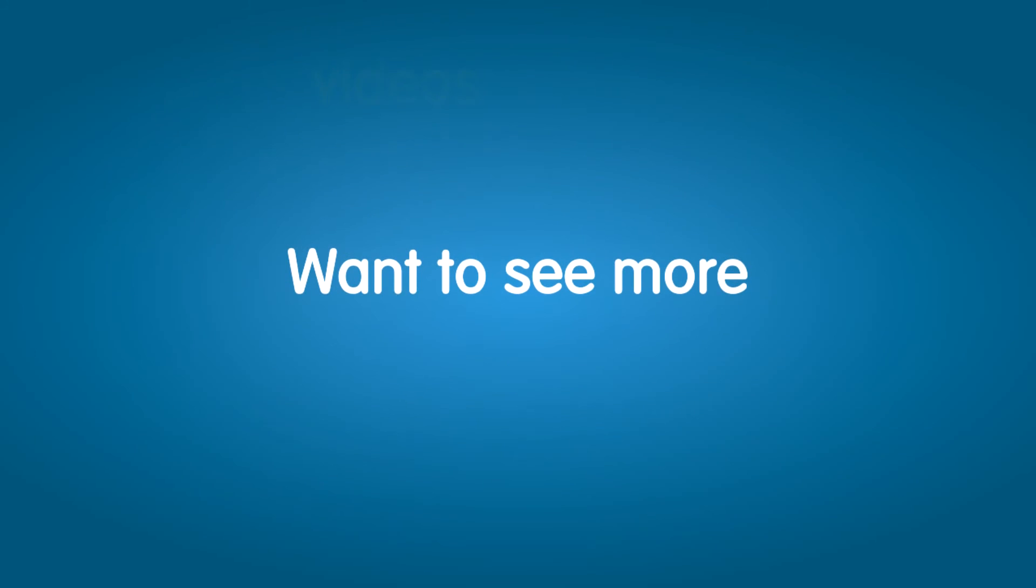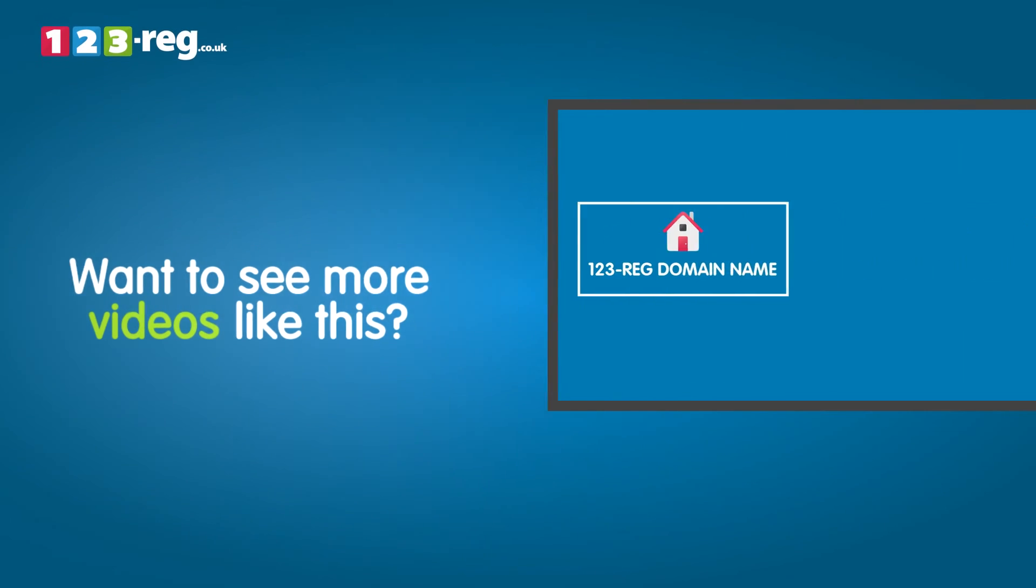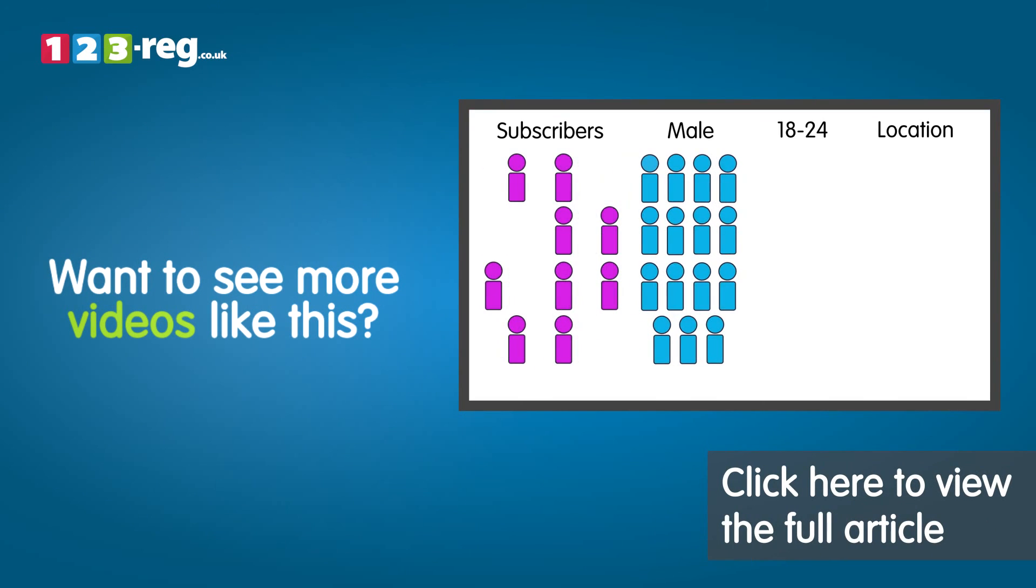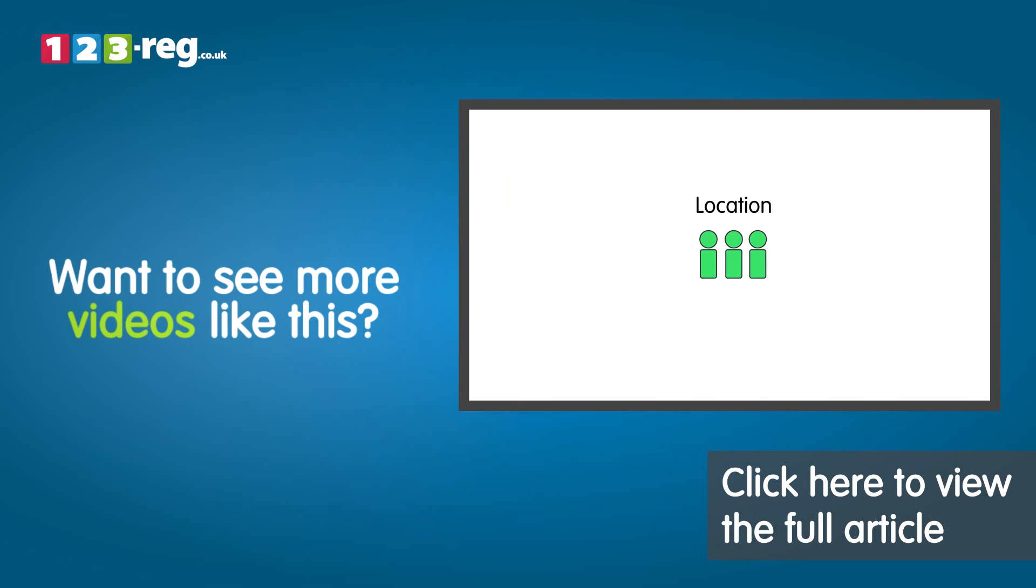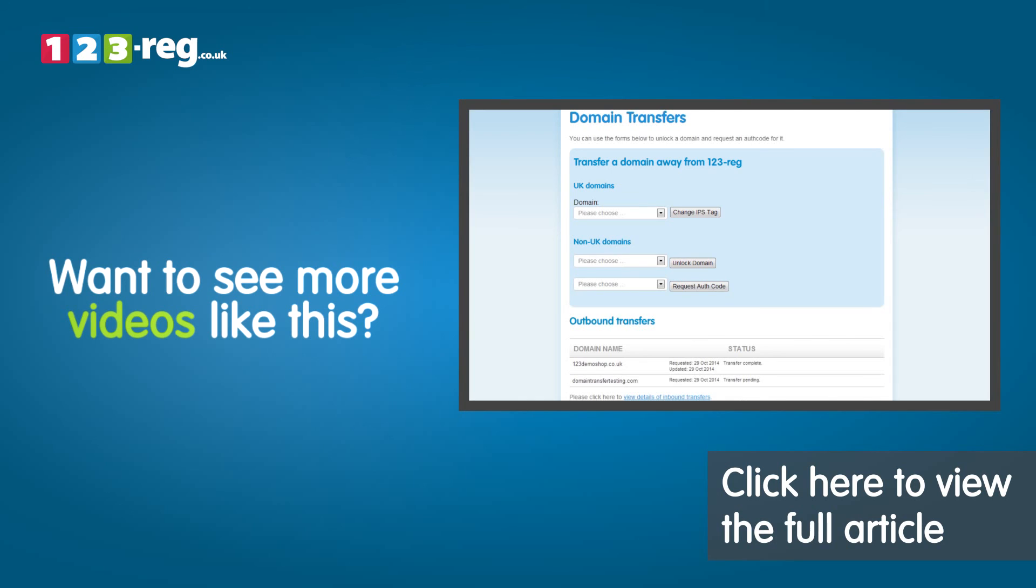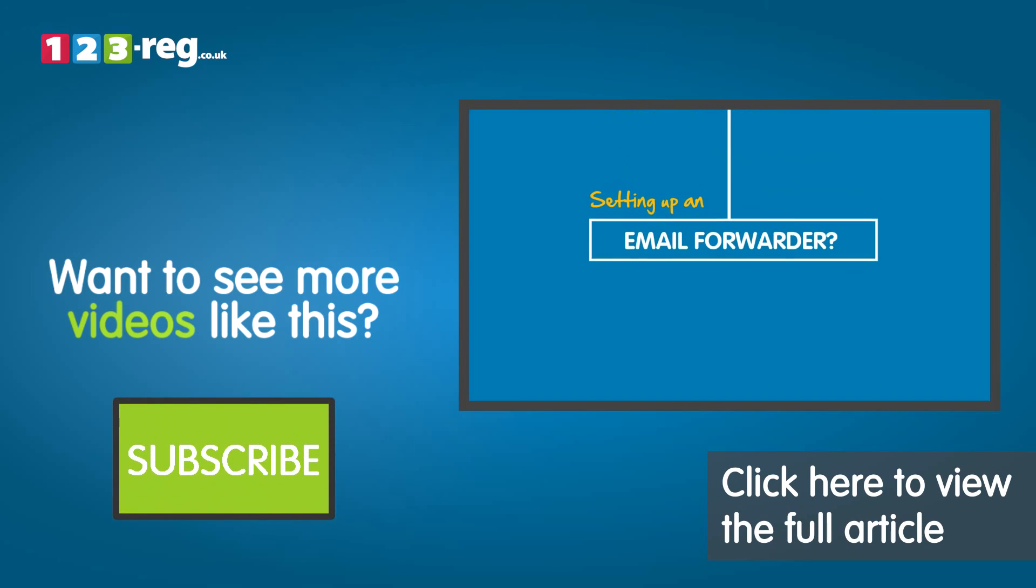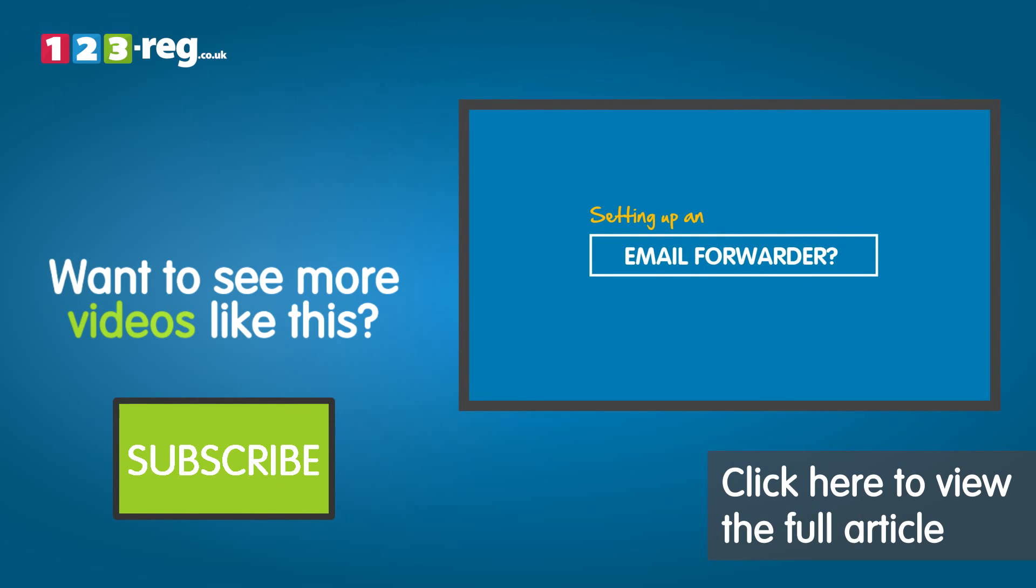Want to see more videos like this? Well, check out the 123-reg support center for helpful videos and step-by-step tutorials. Don't forget, you can also subscribe to our YouTube channel for regular updates.